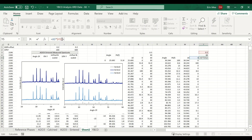On my computer, the keyboard shortcut for inserting dollar signs is Fn+F4, but it might be different on other computers.